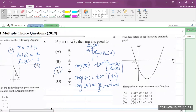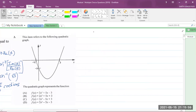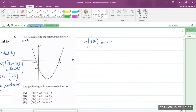Question three: this item refers to the following quadratic graph. The quadratic graph represents the function f(x) equals — and it gives us answer choices. The general form of a quadratic expression is f(x) = ax² + bx + c, known as the standard form.